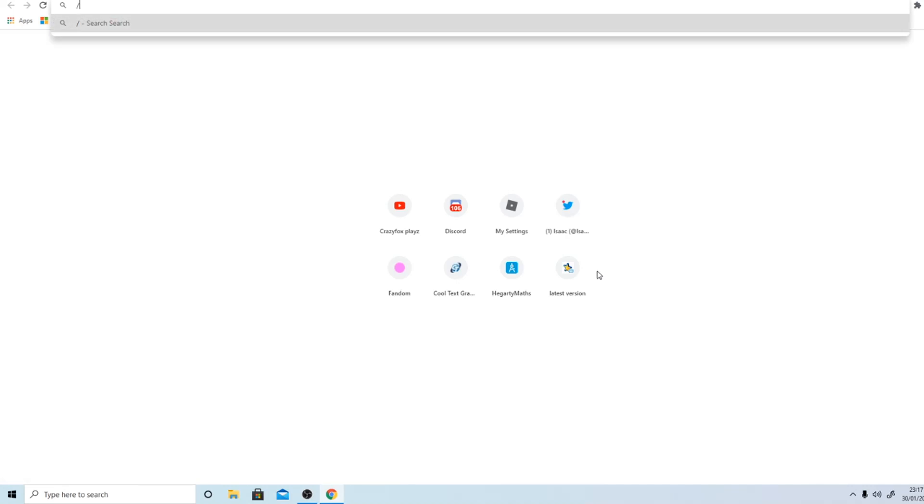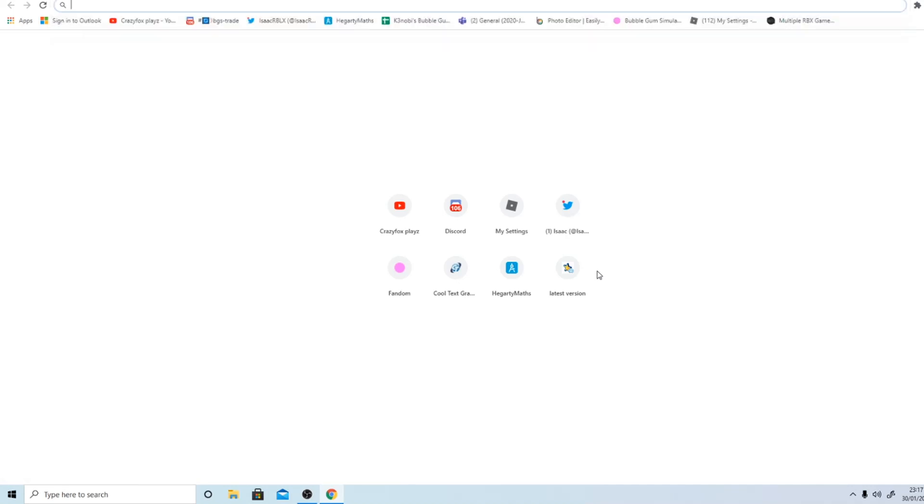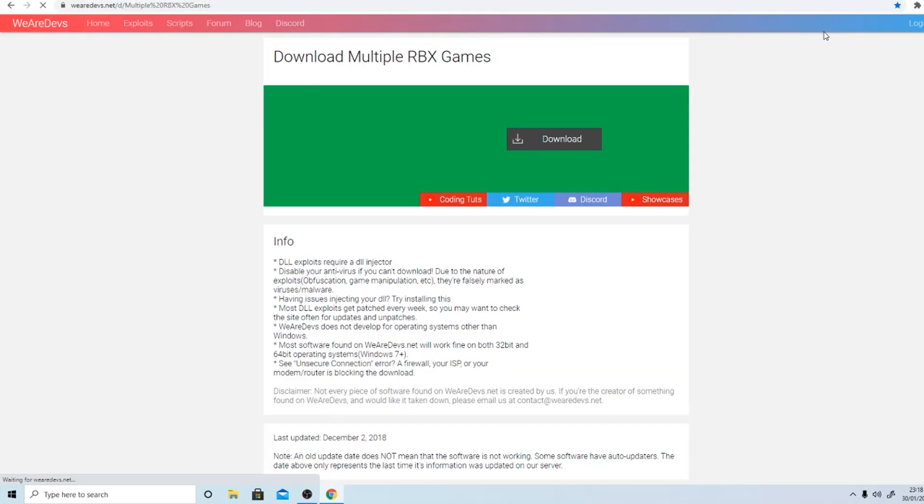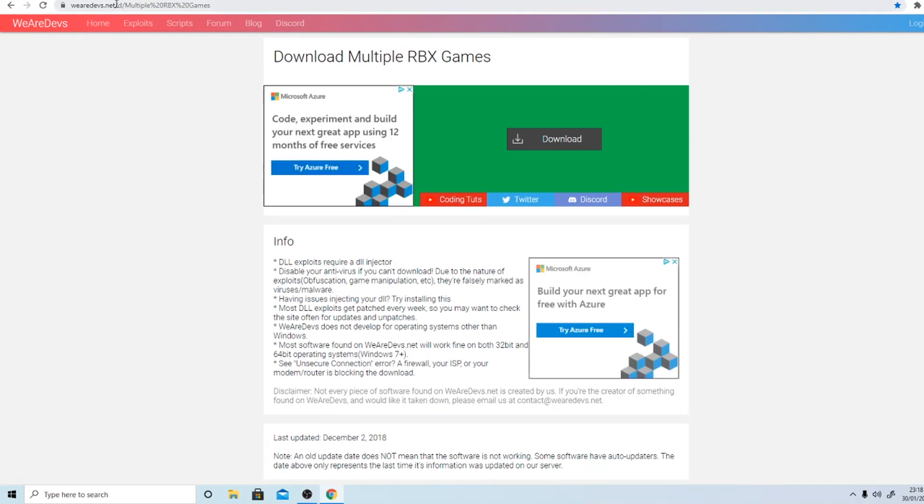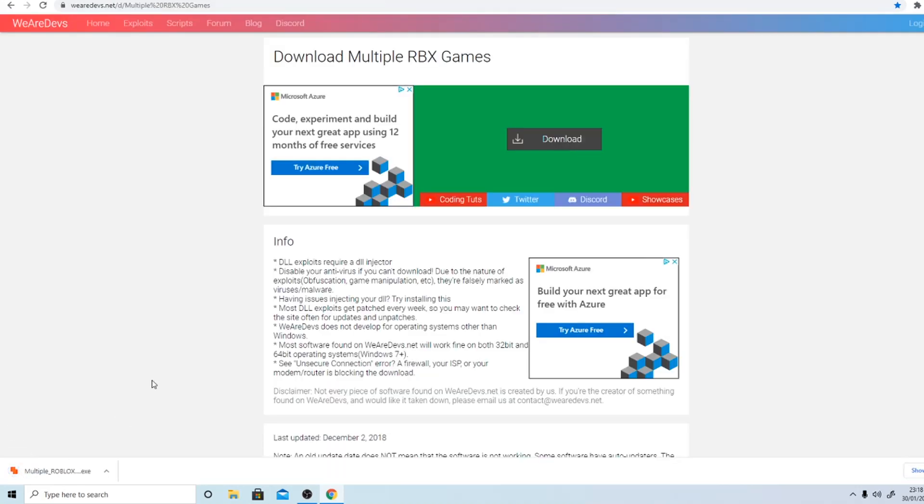Hey guys, welcome back to another video. Today I'm going to be showing you how to grind with multiple accounts at once on the same computer. So let's start with the first step. You need to go to the multiple game instance link in the description to this page, or you could pause and copy this link, but just click the link in the description.